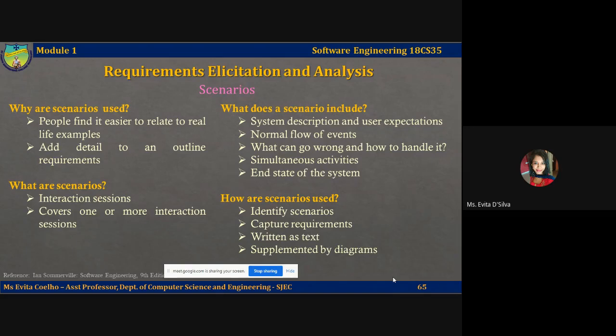So what are scenarios? Scenarios can be particularly helpful for adding more detail to an outline requirements description. Scenarios are descriptions of example interaction sessions. Each scenario usually covers one or a small number of possible interactions. Different forms of scenarios are developed, and they provide different types of information at different levels of detail about a system.